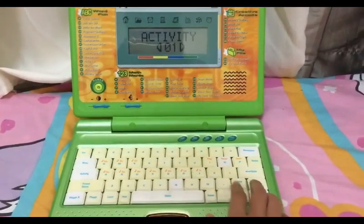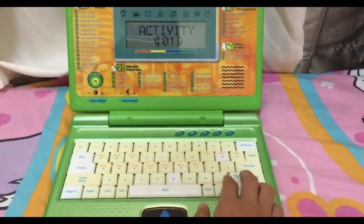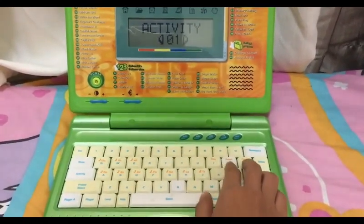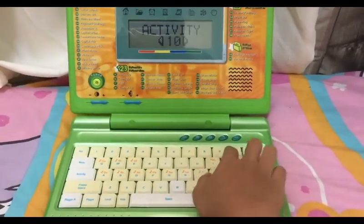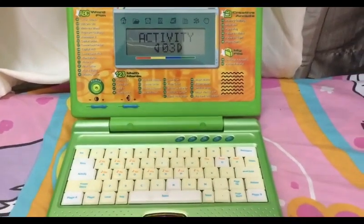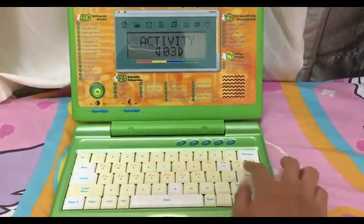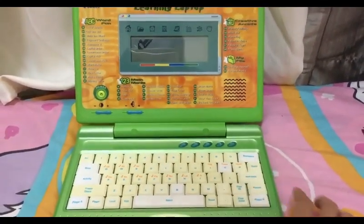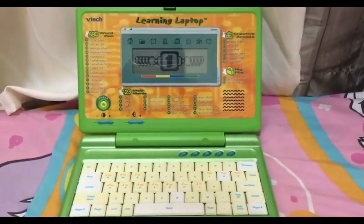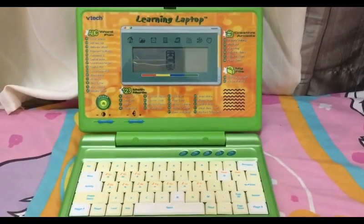Type an activity number: zero, three. Type the answer. Level one.